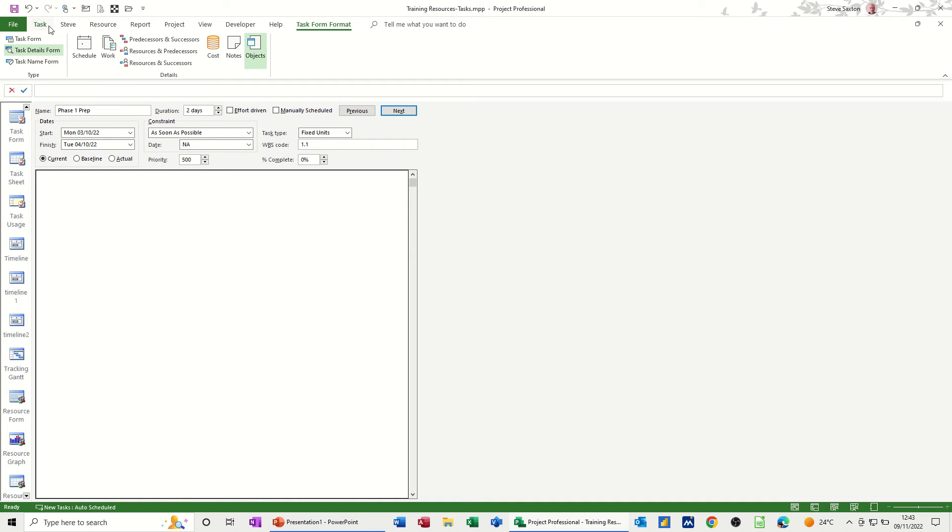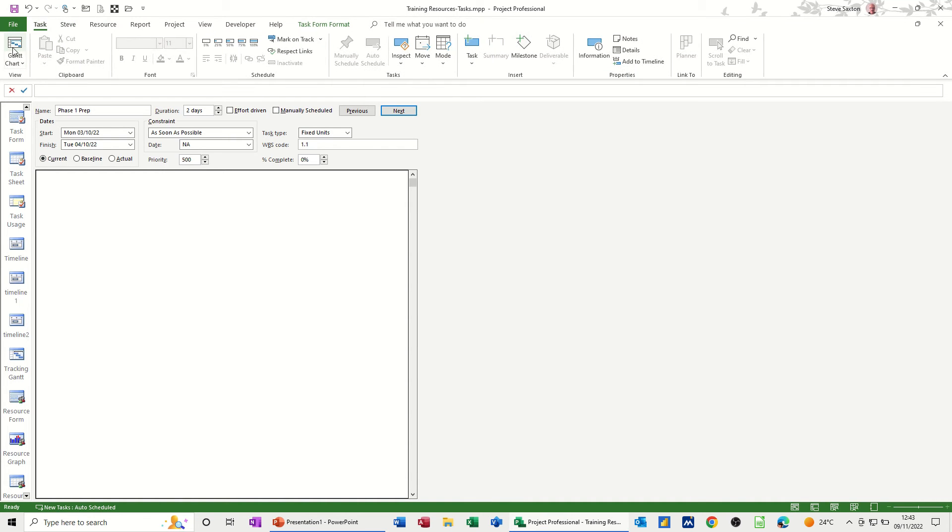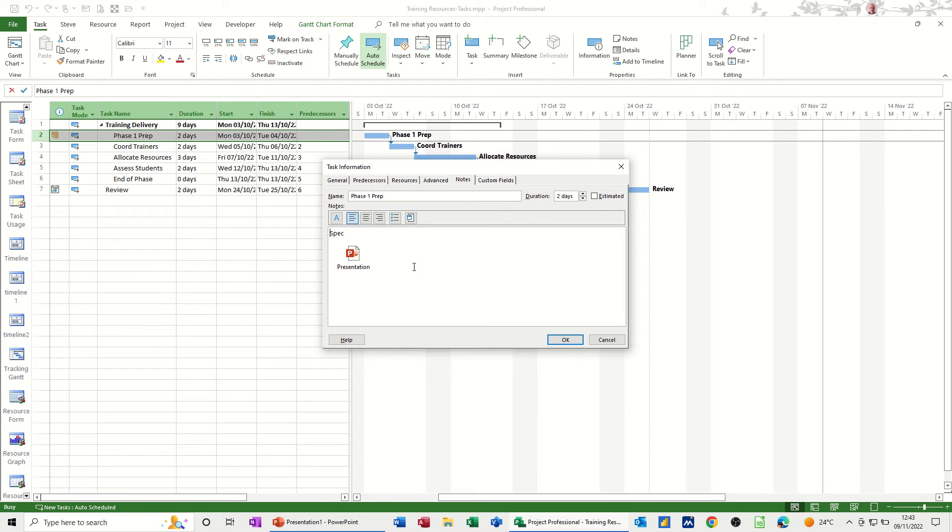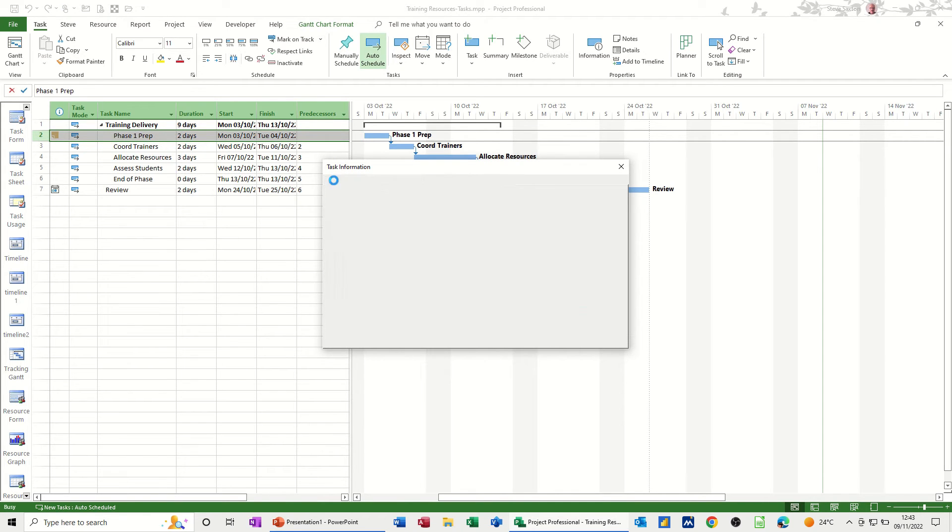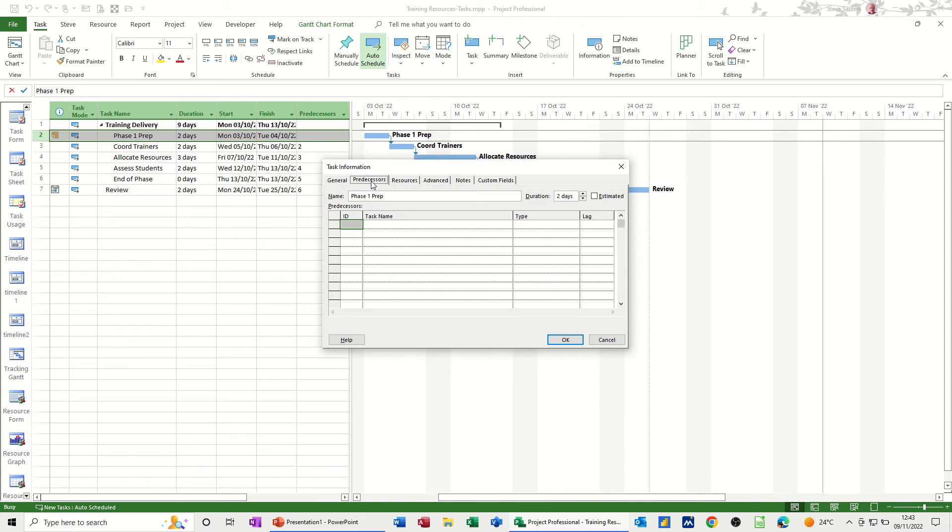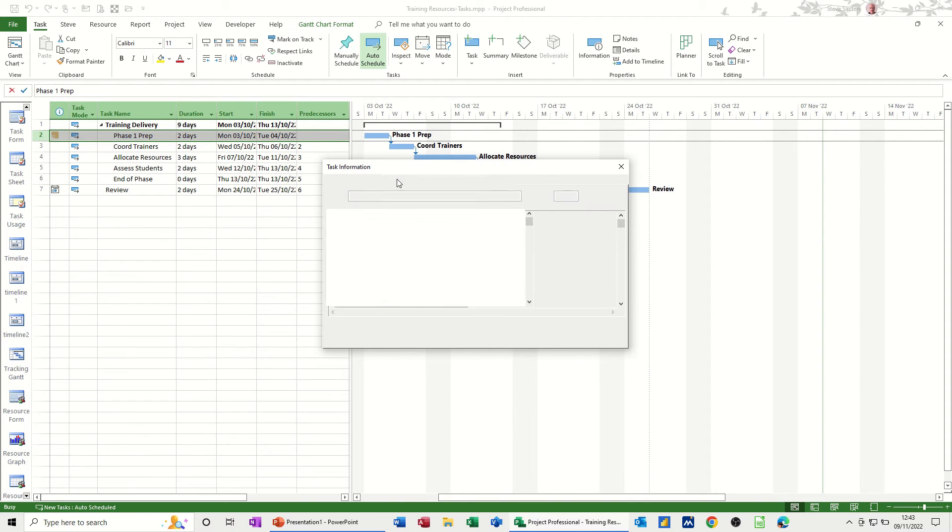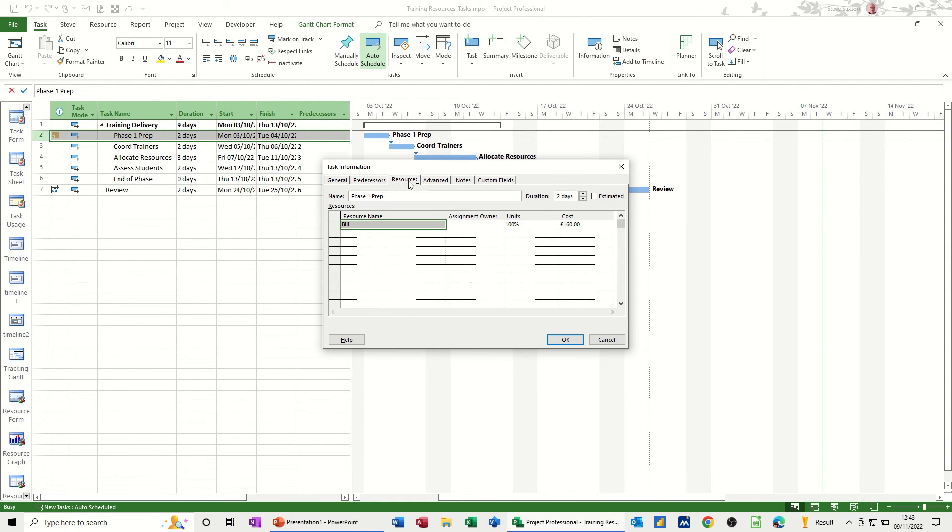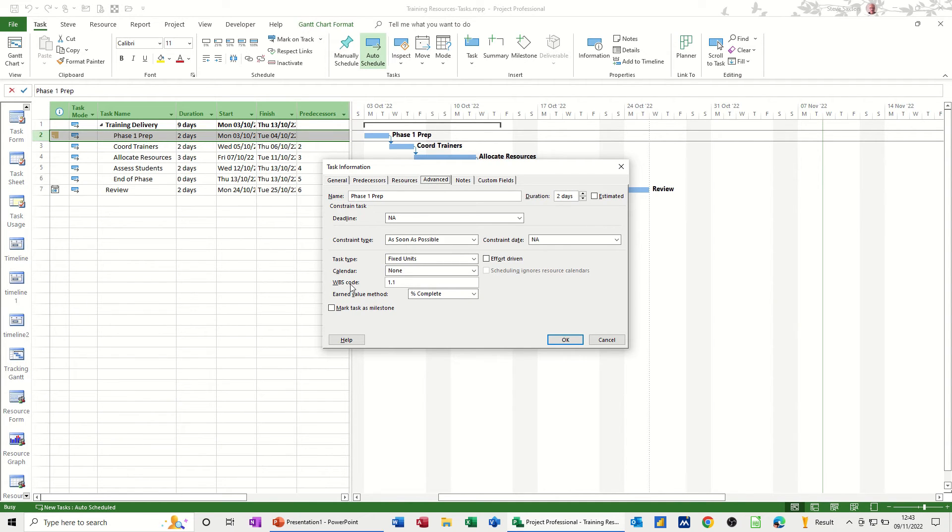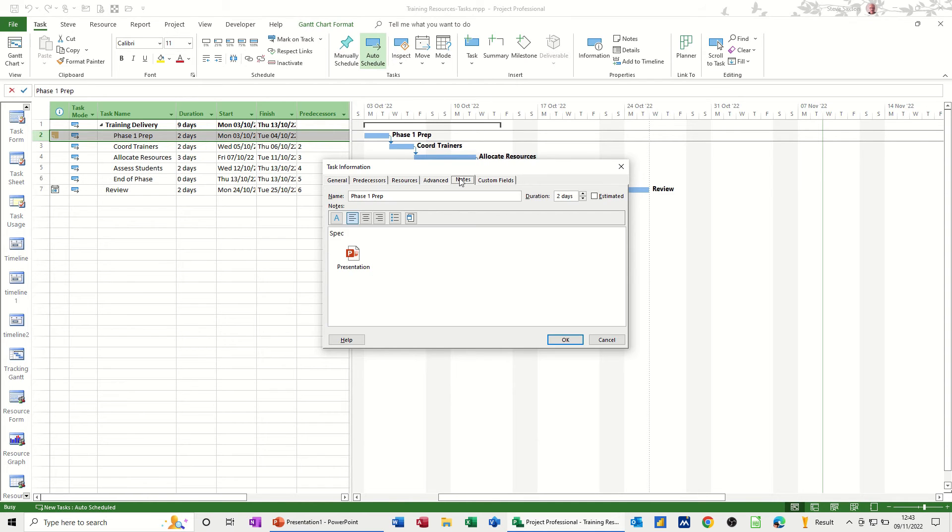Now normally, if I go back to the Gantt chart, to see this information, I would have to double click into the task, and then you've got the information across these tabs at the top. Resources, predecessors, resources, some of the advanced features such as constraints as soon as possible and task type was there, and you had the WBS work-based structure code, calendar as well, and then there was the notes that you had there. That's the same file that I showed you through the other view.